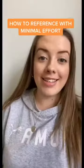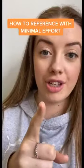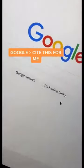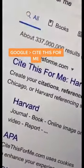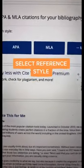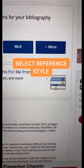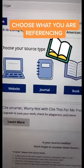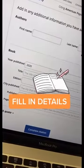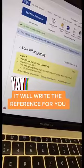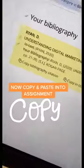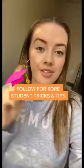Assignment hacks part four — how you can reference in your assignments with minimal effort. Go on to Google and search Cite This For Me. Then choose the referencing style that you use. Now select what type of reference you're using. Complete the form to complete your reference, then just press copy and paste it into your assignment.